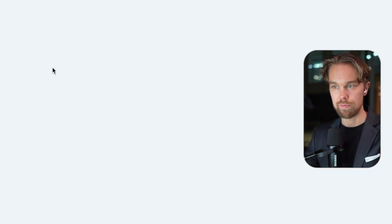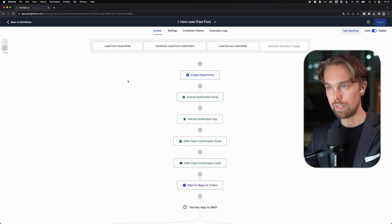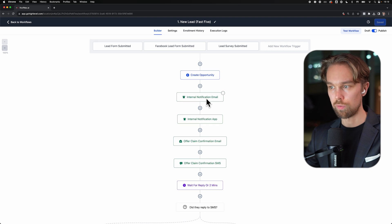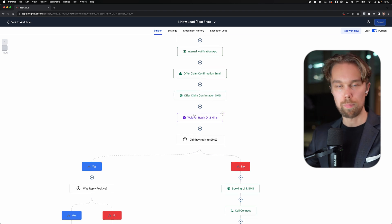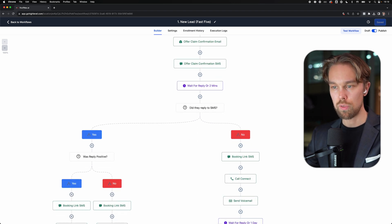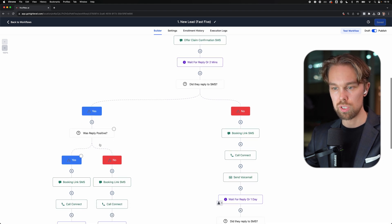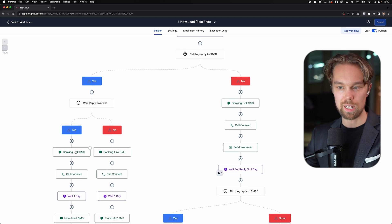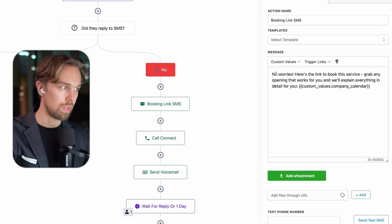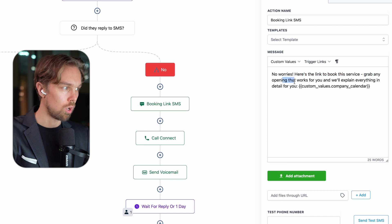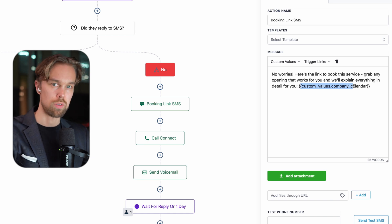Beginning with the new lead fast five - this is actually an automation that high level has provided. Basically, whenever you generate a lead, we will send an internal notification to the actual local business, and they will also get a notification inside of the app. We'll send out an email to the homeowner and a text to the actual client. Then we wait for a reply for two minutes and see whether they replied to this text or not. If they do reply with a positive response, we're basically going to send a booking link with text and a call connect, wait for a day, and then follow up with a text again.